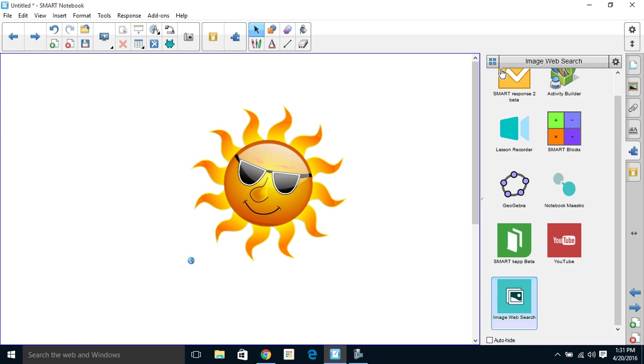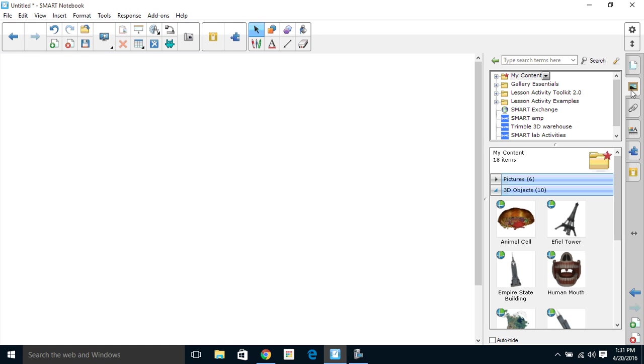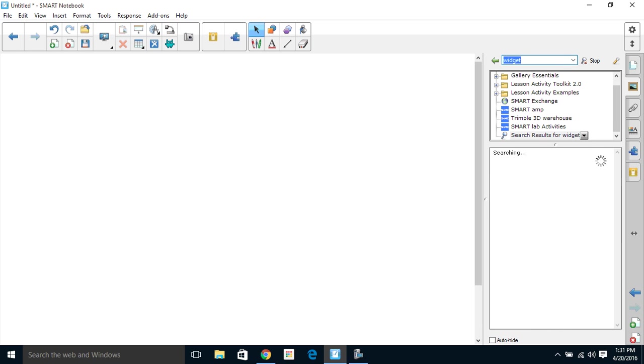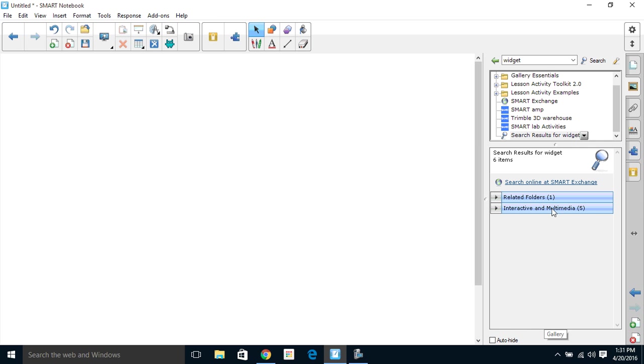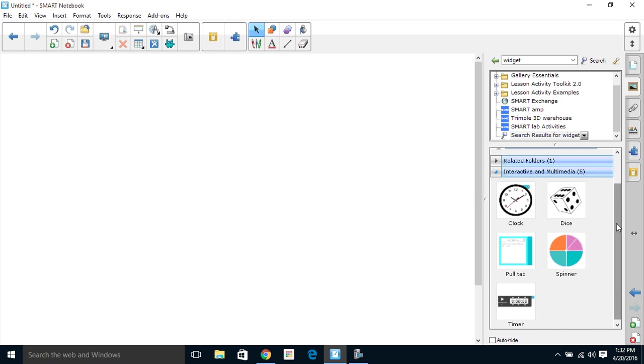The next new thing I want to talk about is in our Gallery. There are some new HTML5 widgets. So the easiest way to do a search here, I'm just going to do a search for widget. You'll notice most of my interactive and multimedia here are HTML5 now. Obviously, if you've added other widgets like I have on different computers, that list would be bigger, but here are the five that we have.